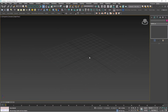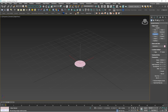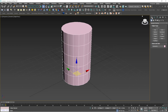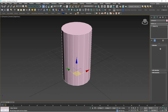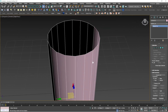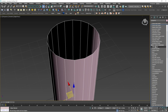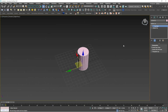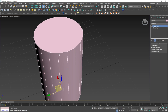The next modifier is called Cap Holes. I'll take a cylinder, reduce the height segments, convert it to editable poly, and delete one of the top faces. So suppose you have an object like this with an open top — if you press CA you'll find Cap Holes in the C section. Just press it and you can see the top face is closed. That's about Cap Holes.